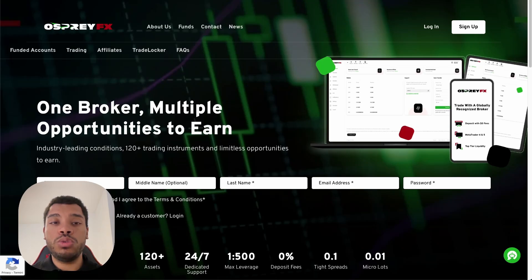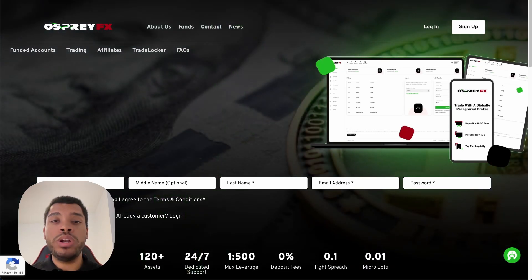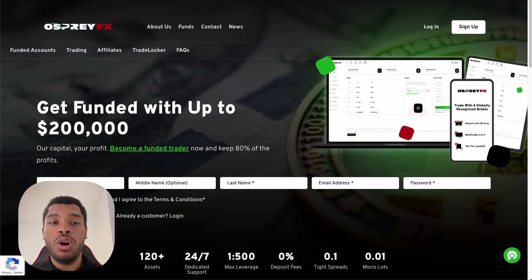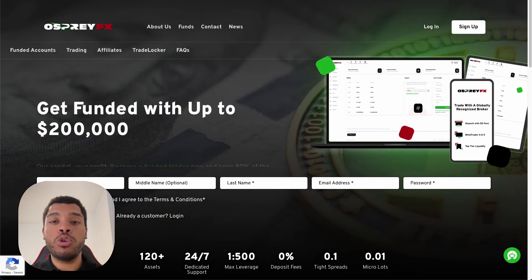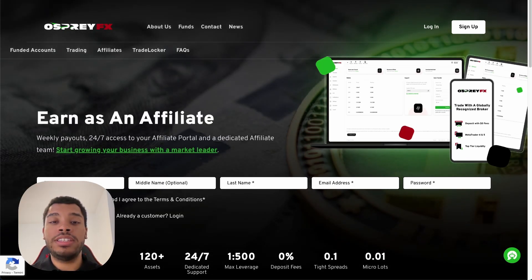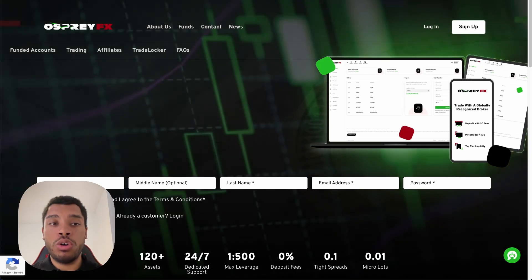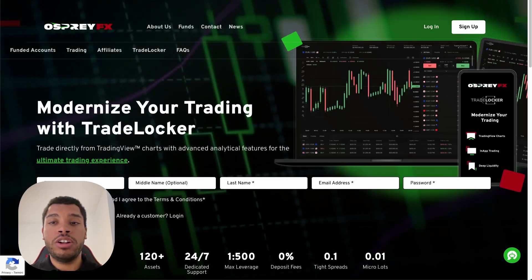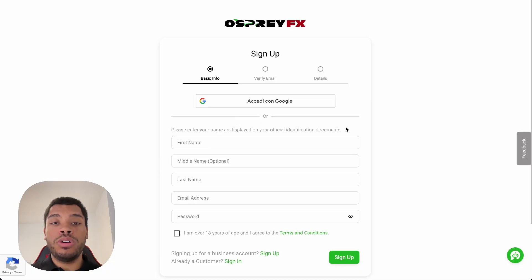The first thing you need to do is click the link in the video description. That link will redirect you to the home page of OspreyFX, and most importantly, it will allow you to create an account taking advantage of any bonus or promotion currently available. Once you are on the home page of OspreyFX, there is a button on the right that says Sign Up — you just need to click it.